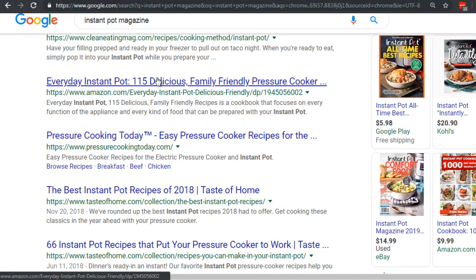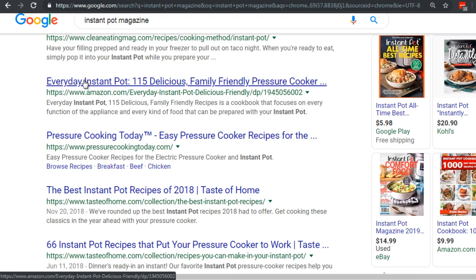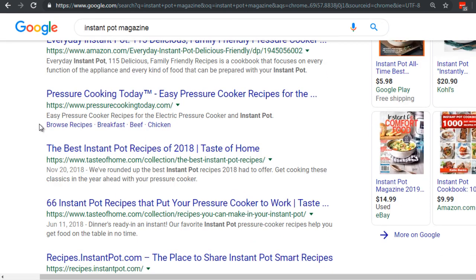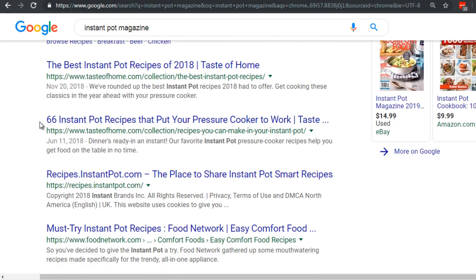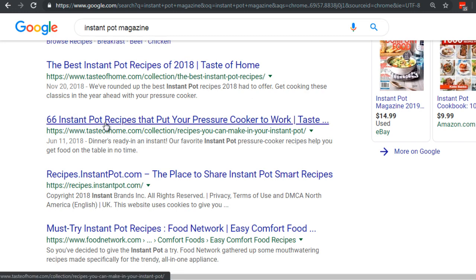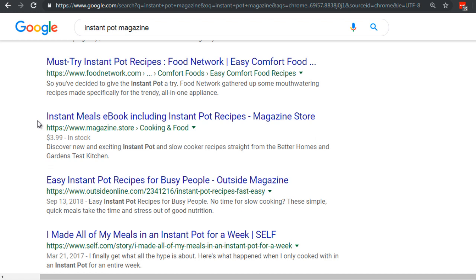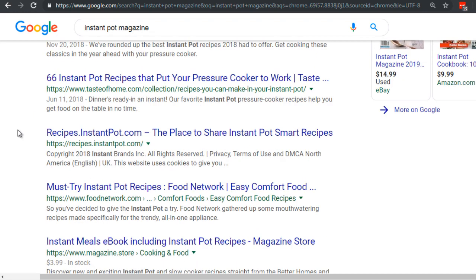Going back, we see 'Everyday Instant Pot: 115 Delicious Family-Friendly Pressure Cooker' recipes. So you could say 'Everyday Instant Pot: Six Delicious Family Pressure Cooker Recipes.' As long as the words 'instant pot chicken' are in there — we could say 'Six Instant Pot Chicken Recipes That Take Less Than 15 Minutes.' And yes, the instant pot can literally cook a pot roast in less than an hour — sometimes half an hour — because it's a pressure cooker.